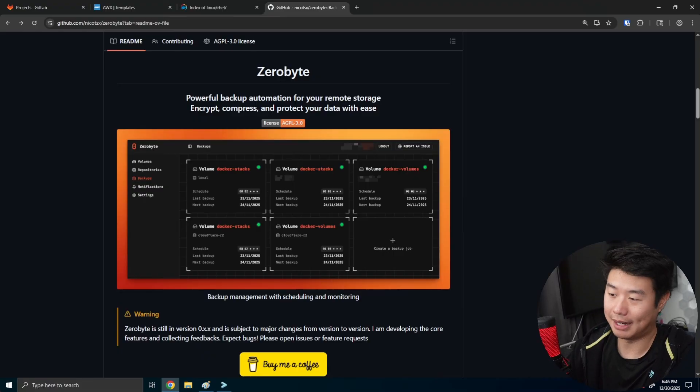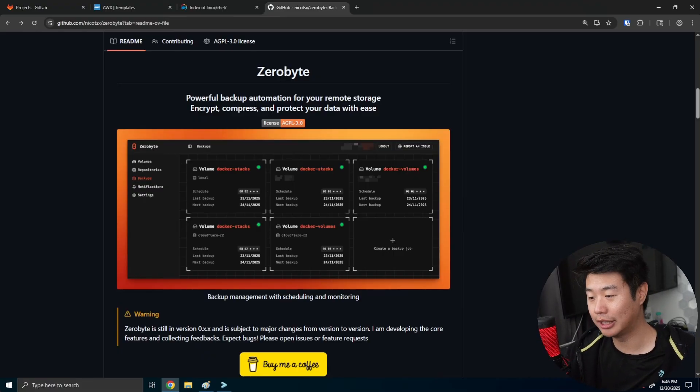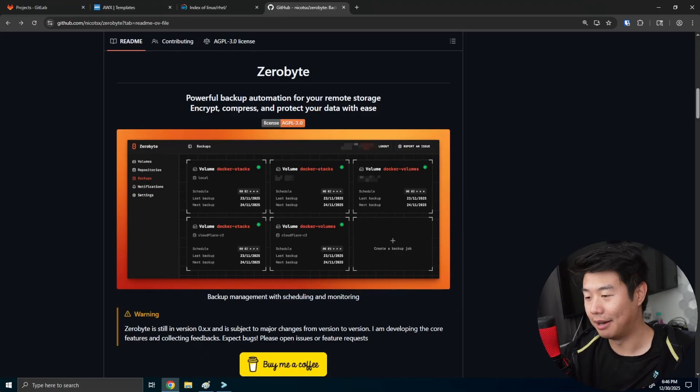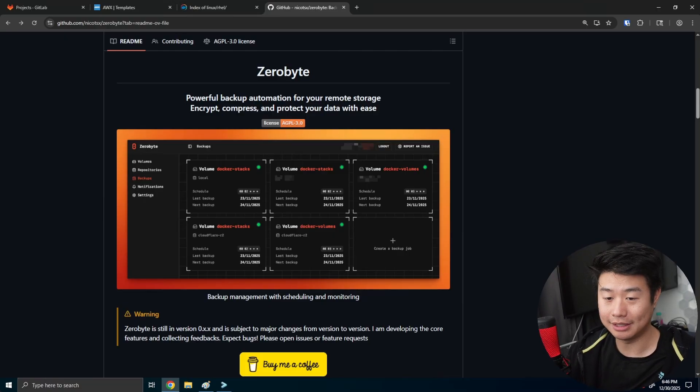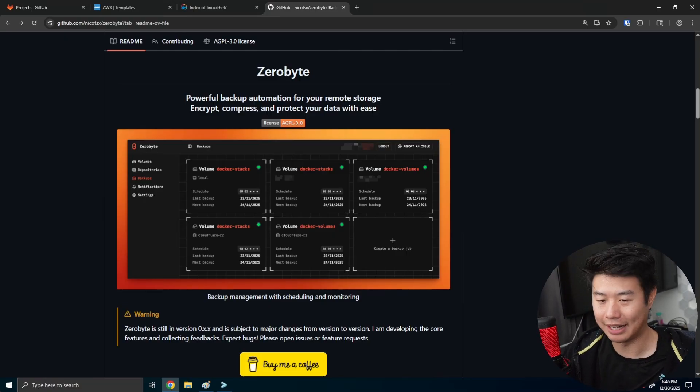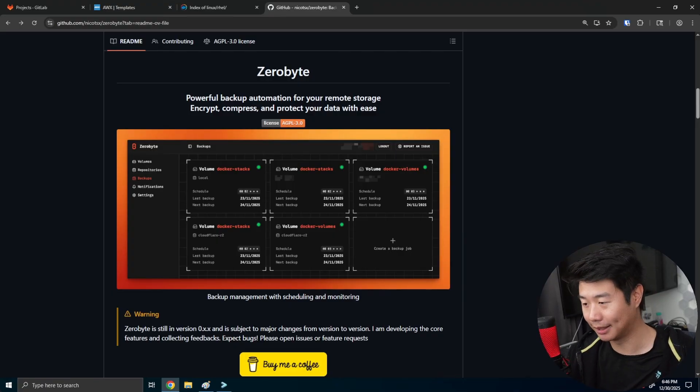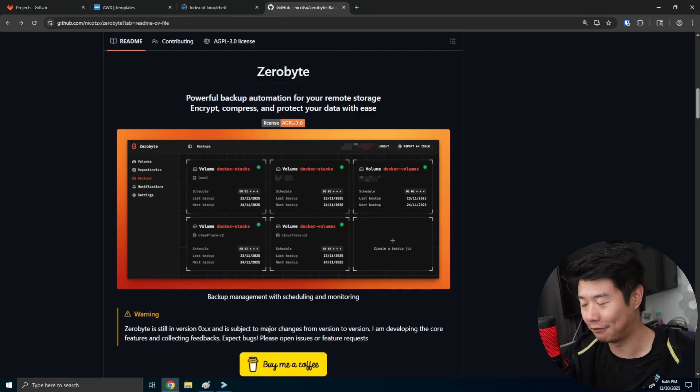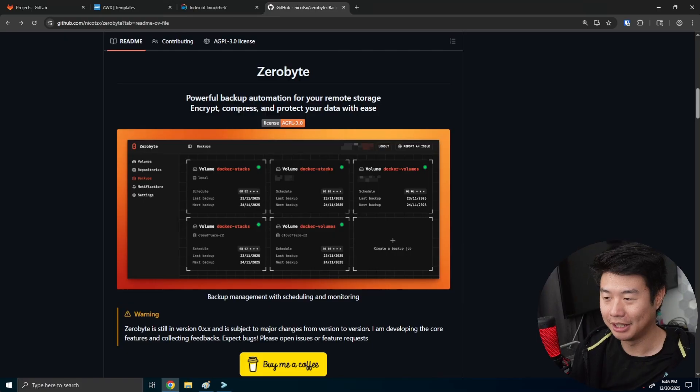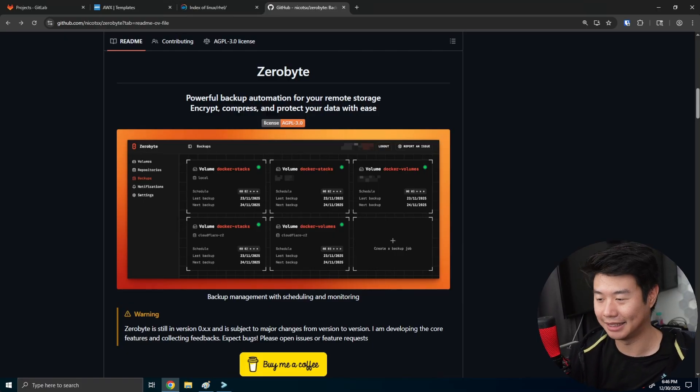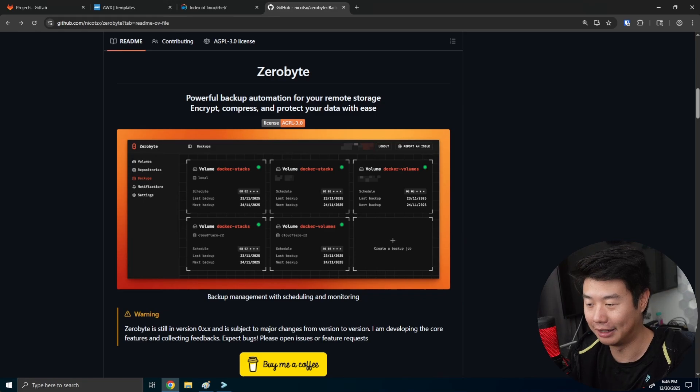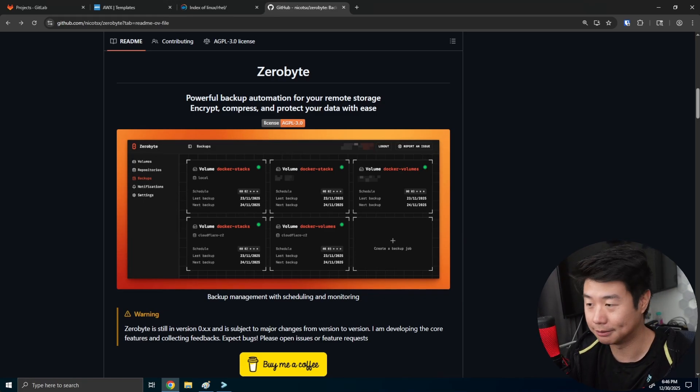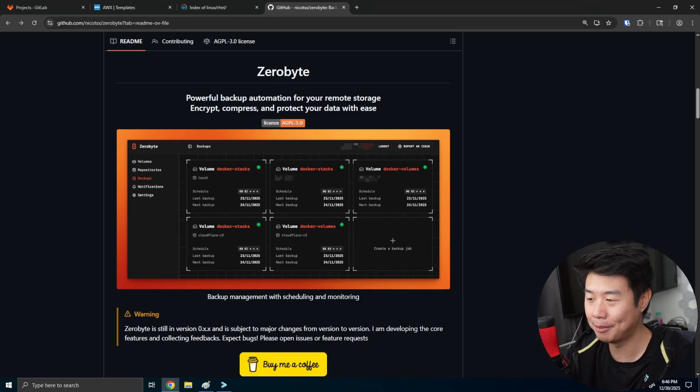So essentially, ZeroByte is kind of a backup solution with a GUI for using Rustic on the back end. So I actually did make a video back probably like a year and a half ago, how you can use Rustic to set up backups, which was great, except for the fact that it's all terminal-based. You kind of don't have progress bars. You can't really see things in a user interface. So you had to kind of do a lot of cron jobs and set things up on your own. So this kind of fills in that gap.